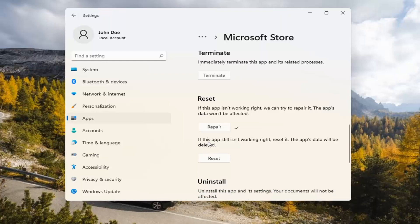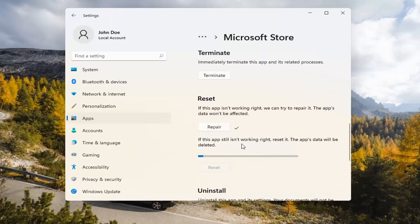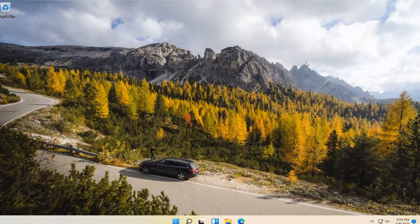If you're still having a problem, you can try resetting it, which will delete all data on the app. So go ahead and select that. This will permanently delete the app's data on this device, including your preferences and sign-in details. Go ahead and select Reset. At this point, I would recommend closing out of here and attempting to launch the store again. Hopefully that would have resolved the problem.